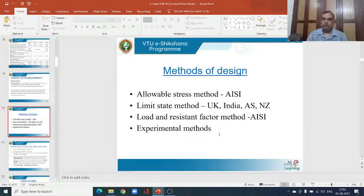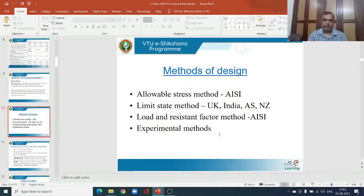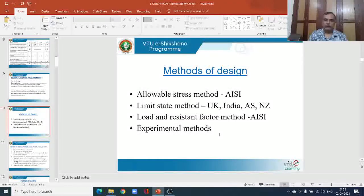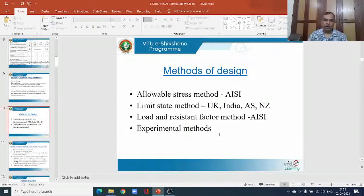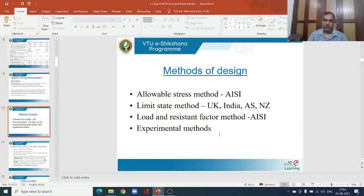Let us see the different methods of design used for steel structures. In IS-800, there are two methods of design discussed. The allowable stress method is being followed by the American Iron and Steel Institute even today. The limit state method is practiced in the United Kingdom, India, Australia, and New Zealand.